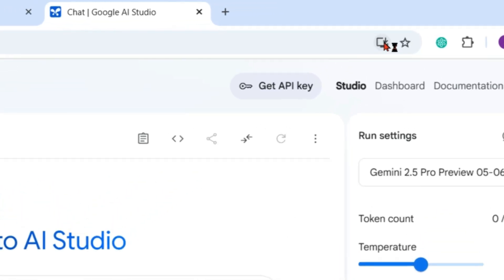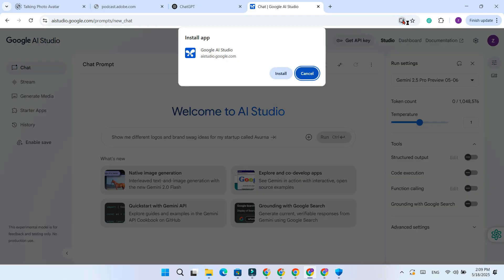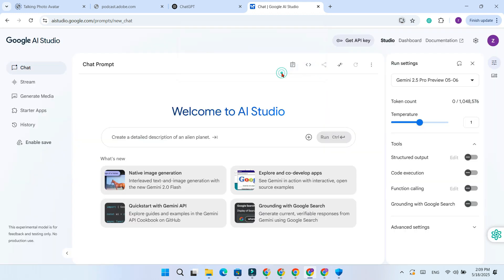A prompt will appear. Just click install and Google AI Studio will add it to your desktop like a normal app.